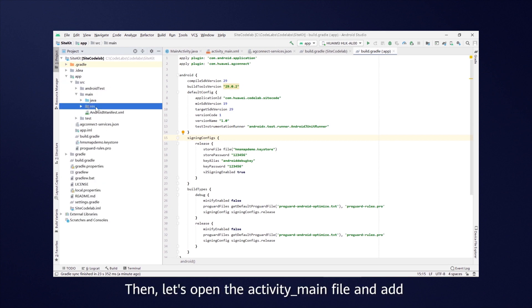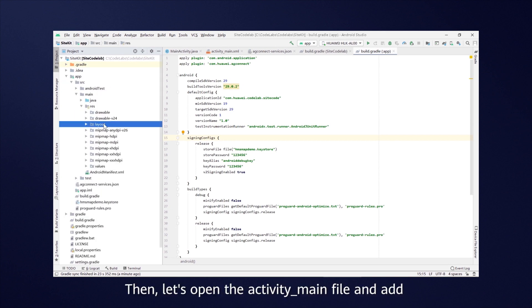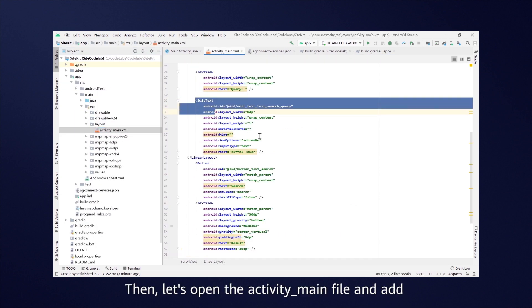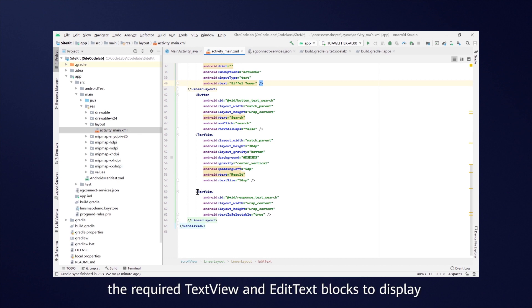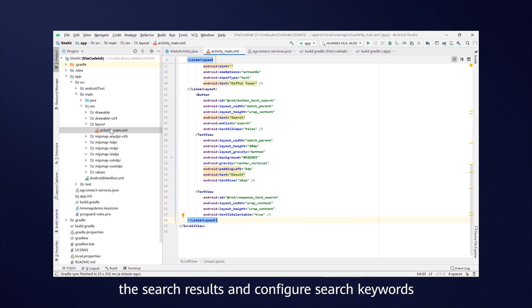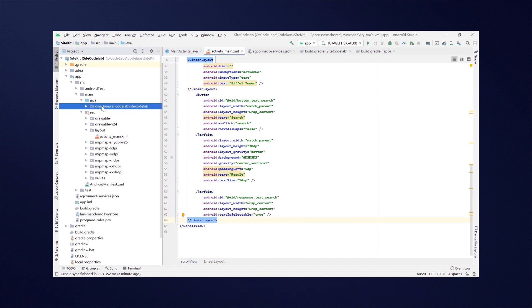Then, let's open the activity_main file and add the required TextView and EditText blocks to display the search results and configure search keywords.